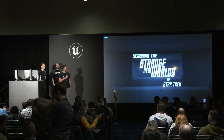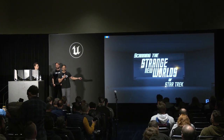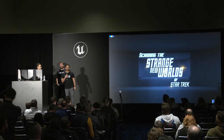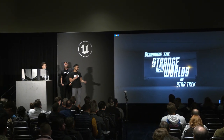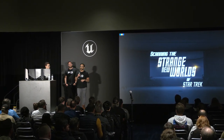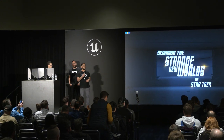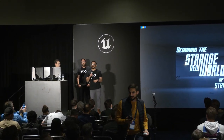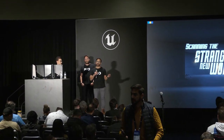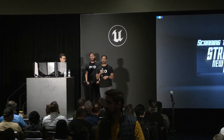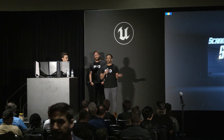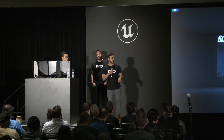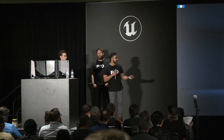Welcome to Scanning the Strange New Worlds of Star Trek. We're going to be talking about our scanning division, how that relates to virtual production, and how we use that for Star Trek Discovery and Strange New Worlds.